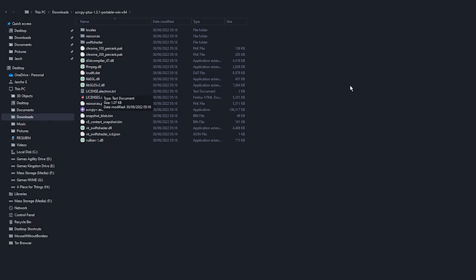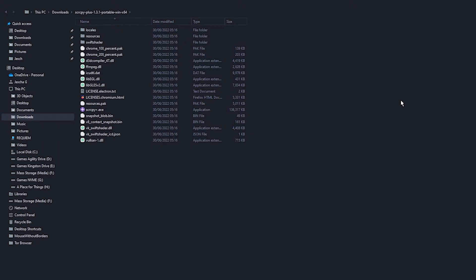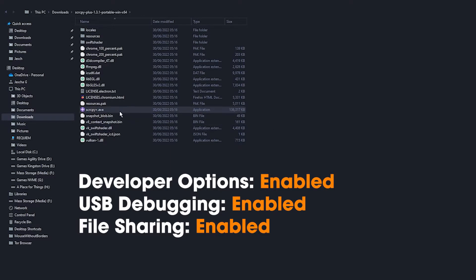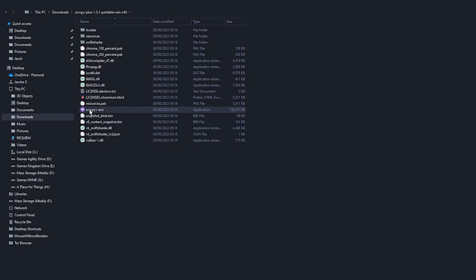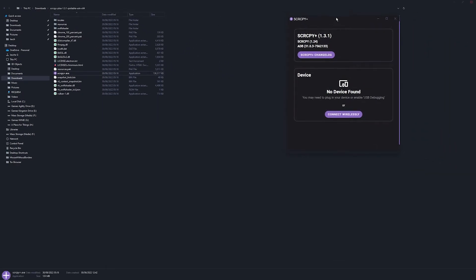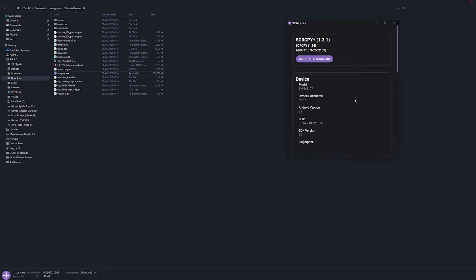Connect your phone to your computer. Make sure you've got the standard SCRCPY stuff sorted out. So developer mode, developer options enabled, and file sharing. Once you've done that, you can just run the EXE and it will open the new SCRCPY plus.